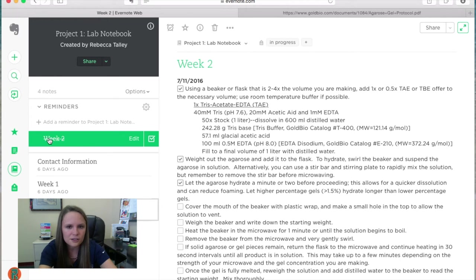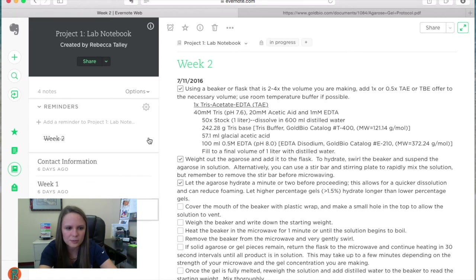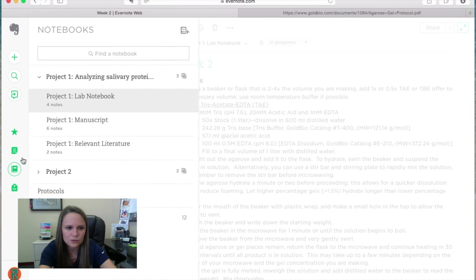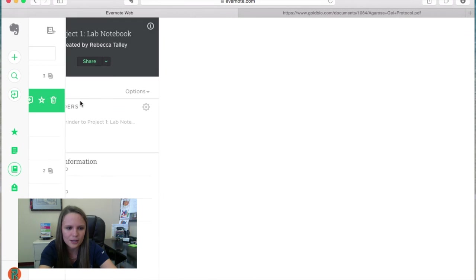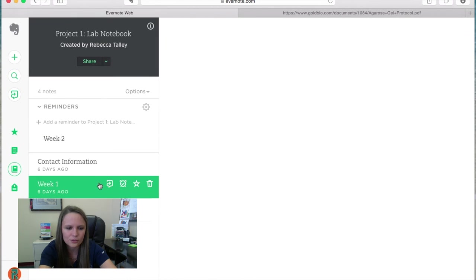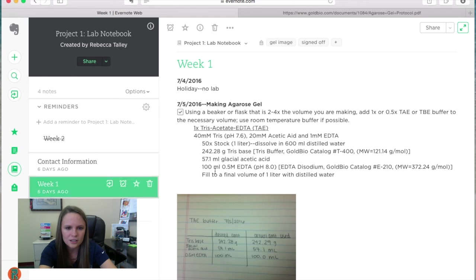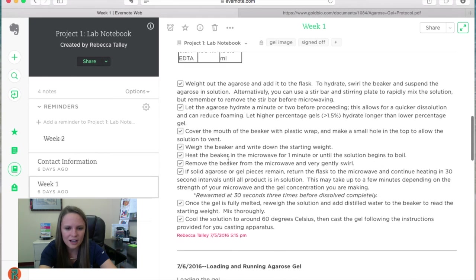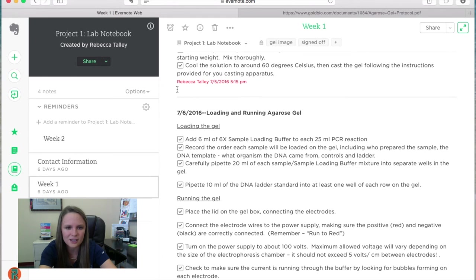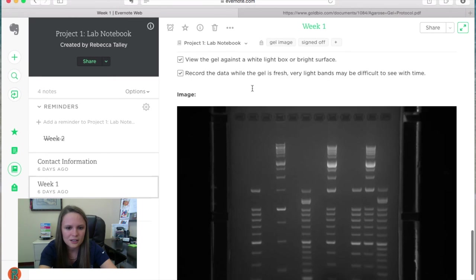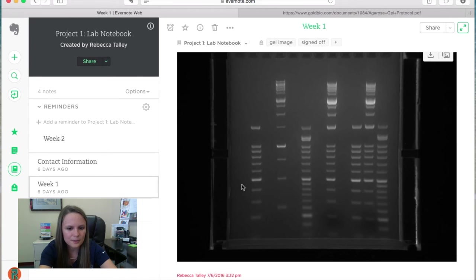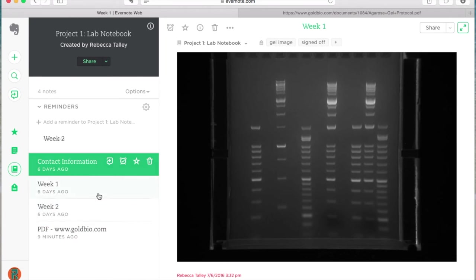The other thing I want to talk about is signing off on your experiments. If we go back into the same lab notebook and go into week one, you can see how I signed off my experiment here. I signed with my name, the date, and the time that I completed it. And I did the same at the end of this one.